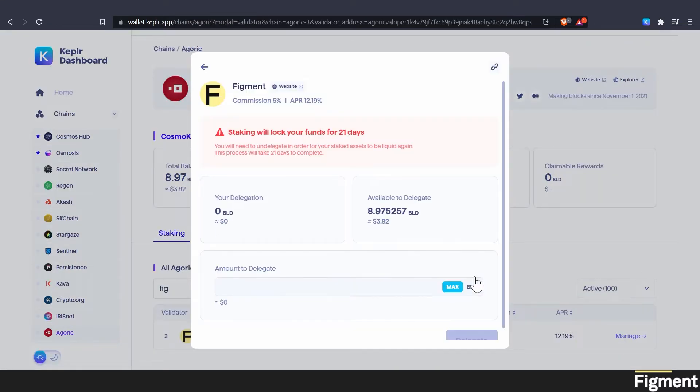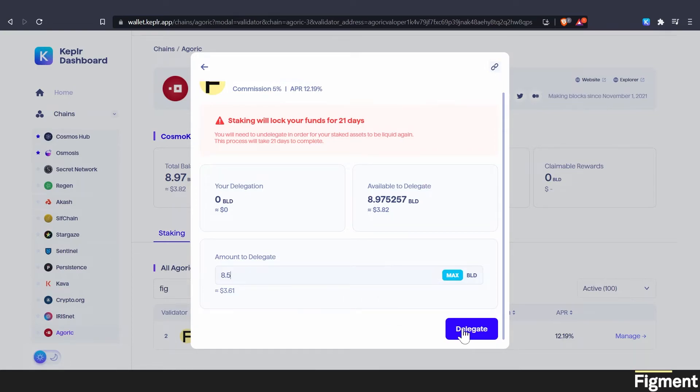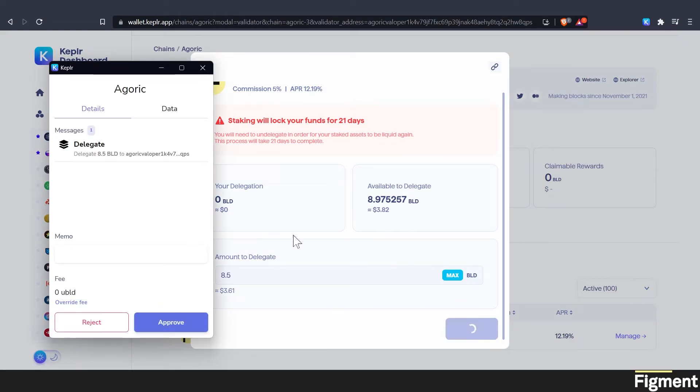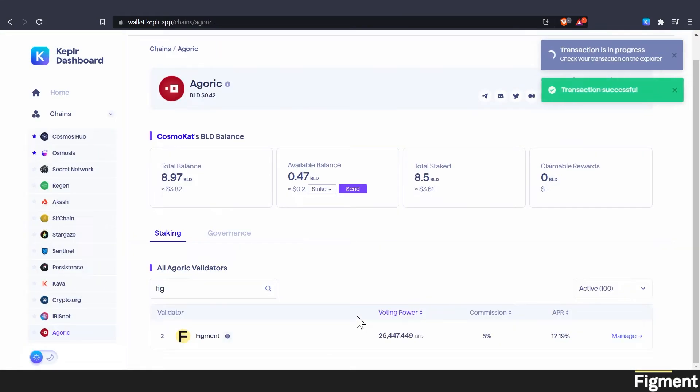We can go ahead and click manage. And we can go delegate, click the amount we would like to delegate. Now remember, you always want to keep a little bit left over to handle claiming rewards and restaking. So we're just going to go with 8.5. That should leave us plenty. And then we'll click delegate. Now we do want to remember that staking will lock your funds for 21 days. So I'm cool with that. We'll click delegate. We will approve the transaction. Congratulations, you've successfully staked BLD tokens on Agoric. How easy was that?